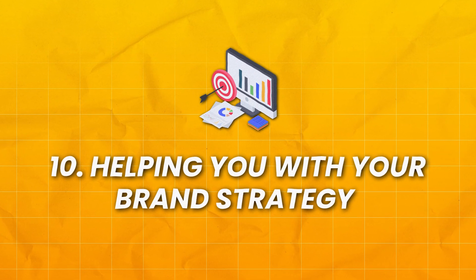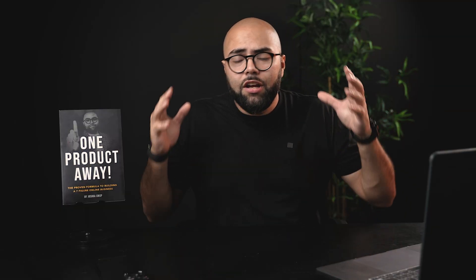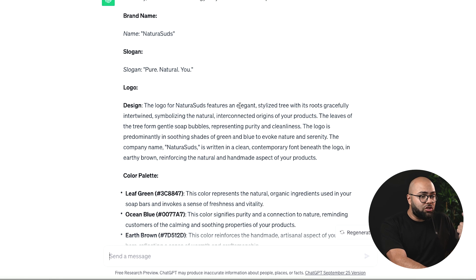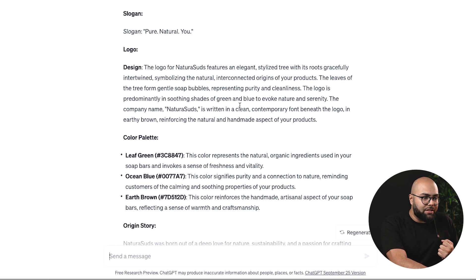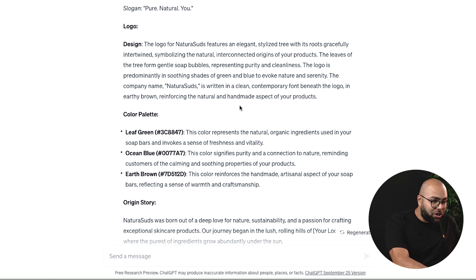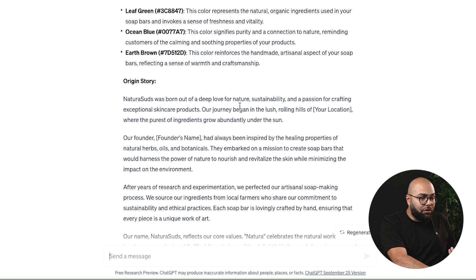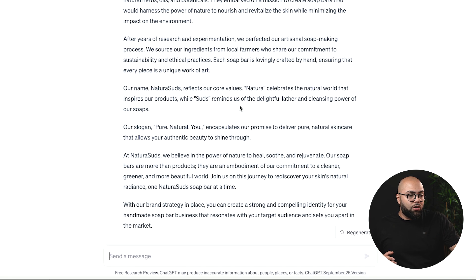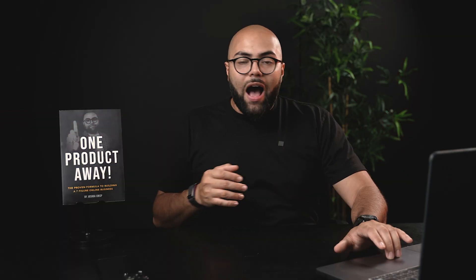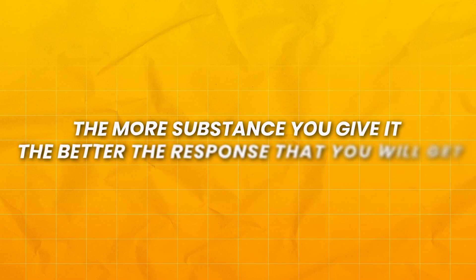Last but far from least is going to be helping you with your brand strategy. ChatGPT can help you with any strategy from marketing to branding to packaging to shipping. When it comes to creating your actual brand, I simply asked it: create me a brand strategy including name, slogan, logo, color, and origin story for my handmade soap bar business. Here you can see it comes up with a brand name — Natura Suds — slogan: Pure Natural You — logo guidance, a color palette, and an origin story about how and why it was designed. I gave this no context at all. If you know about the mission and vision of your brand — whether it comes from you, your family, or an idea — the more context and substance you give it, the better the response you will get.